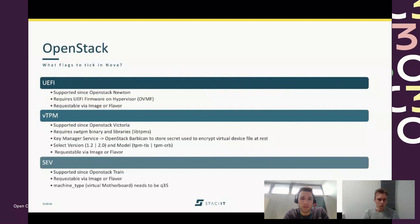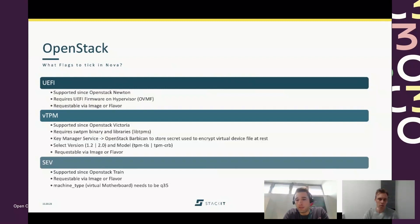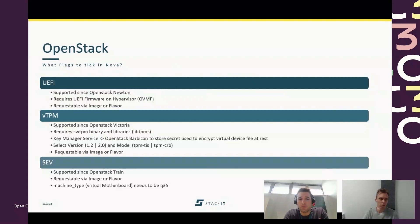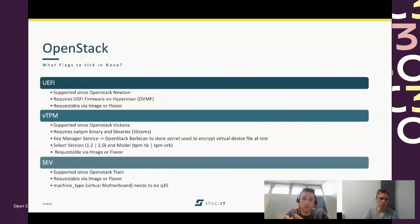We use OpenStack, in our case OpenStack Yoga, which is two releases old at the time. We need to fulfill certain requirements: first, UEFI boot, which has been possible since OpenStack Newton — a very old release. For this, we need UEFI firmware on the hypervisor, specifically the OVMF firmware. The VM — which Moritz builds Constellation on top of — needs to request this either via an image property or a flavor. This pattern repeats across the other features as well.